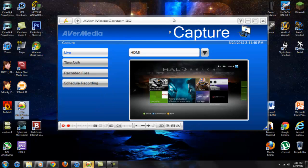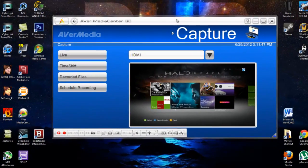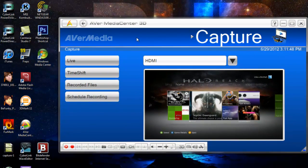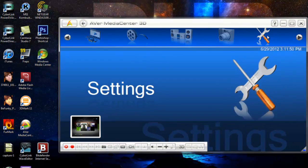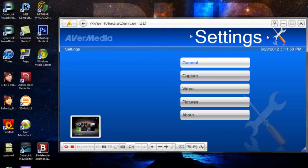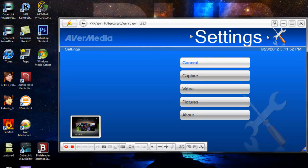Alright, so first you're going to want to open up Avermedia Center 3D and head over to the settings tab. Now there's not much you have to configure.